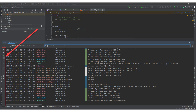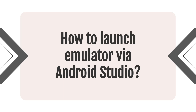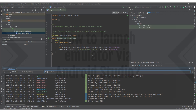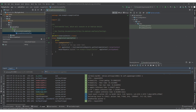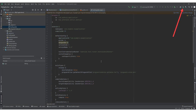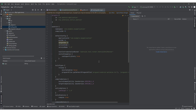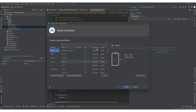Let's move on to the next question: how to launch an emulator via Android Studio? Open Android Studio on your computer and make sure you have an Android project open or create a new project. In the toolbar located directly below the menu bar, find the AVD Manager icon and click on it. The AVD Manager window will open. In the center of the AVD Manager window, you will find the Create Virtual Device button. Click on it. The Virtual Device Configurator window will open.